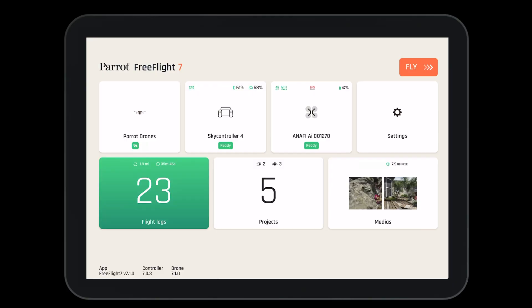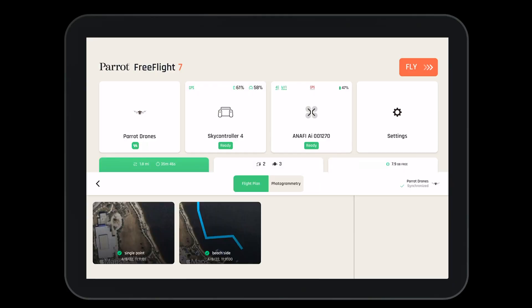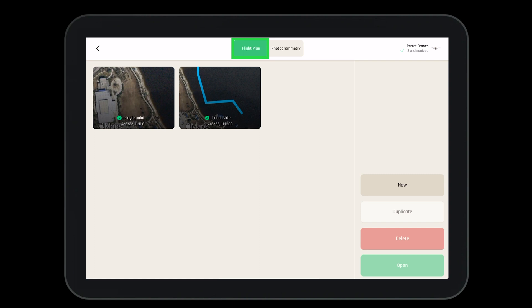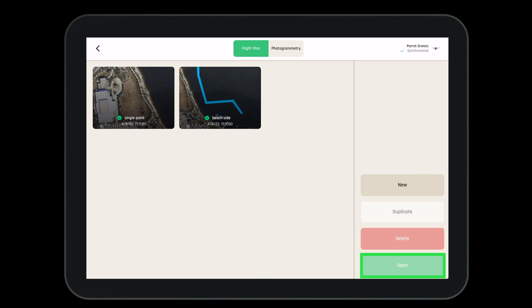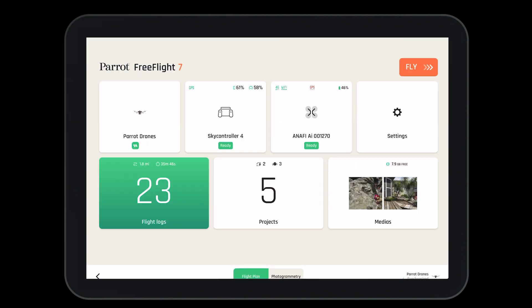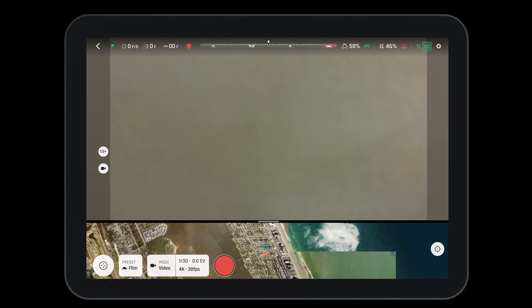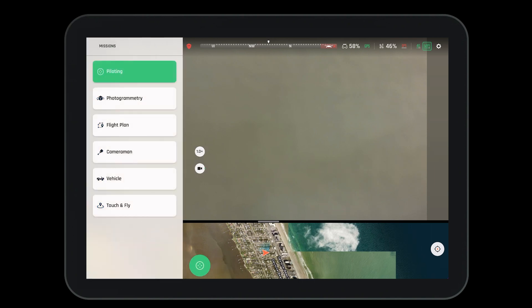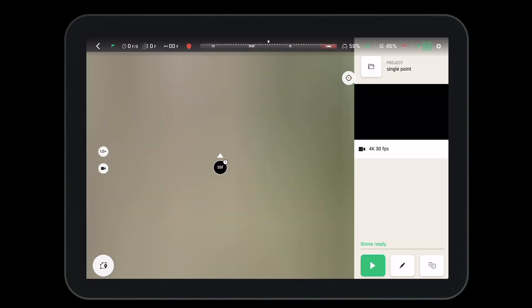There are a number of ways to open the Flight Plan option. Here we can open our projects and make sure we have Flight Plan selected. Here we can open a new project, duplicate an existing project, delete, or open a project we've already created. We can see the whole thing is synchronized by looking in the top right hand corner. We can also navigate to the heads-up display by pressing the fly button, then select the mission tab in the bottom left hand corner, then select Flight Plan.